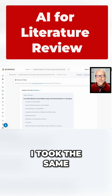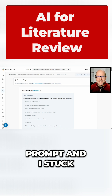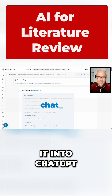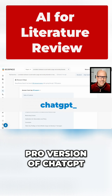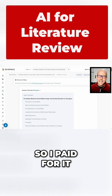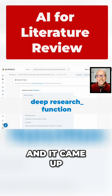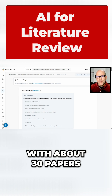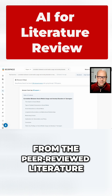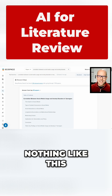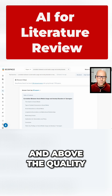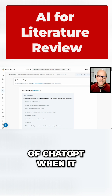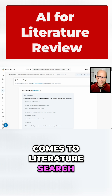By the way, I took the same prompt and I stuck it into ChatGPT — I used the pro version of ChatGPT, so I pay for it — and I used the deep research function, and it came up with about 30 papers from the peer-reviewed literature. So nothing like this. This is way over and above the quality of ChatGPT when it comes to literature search.